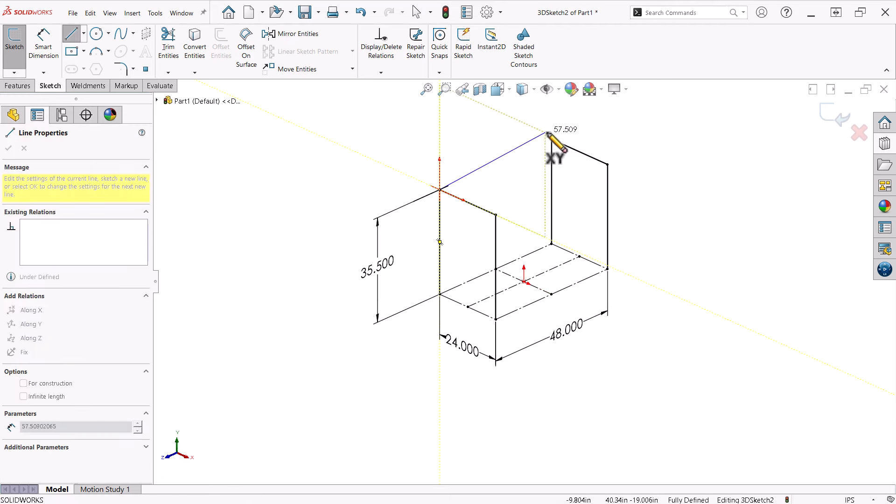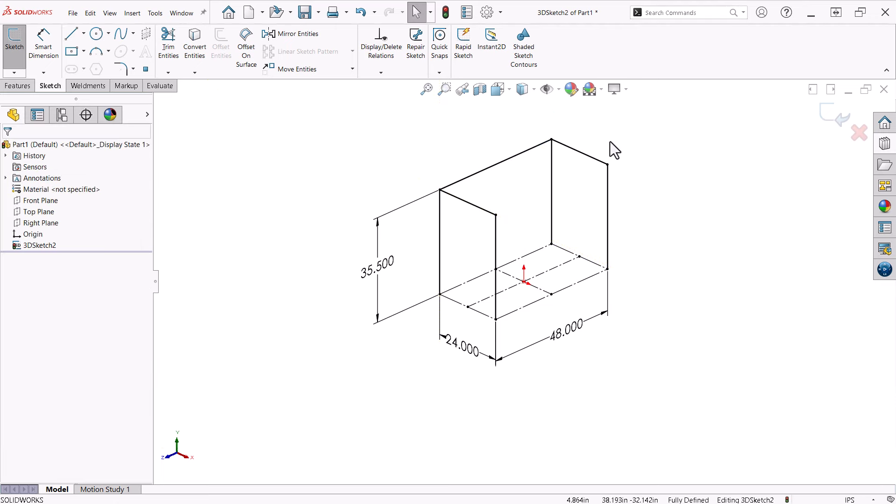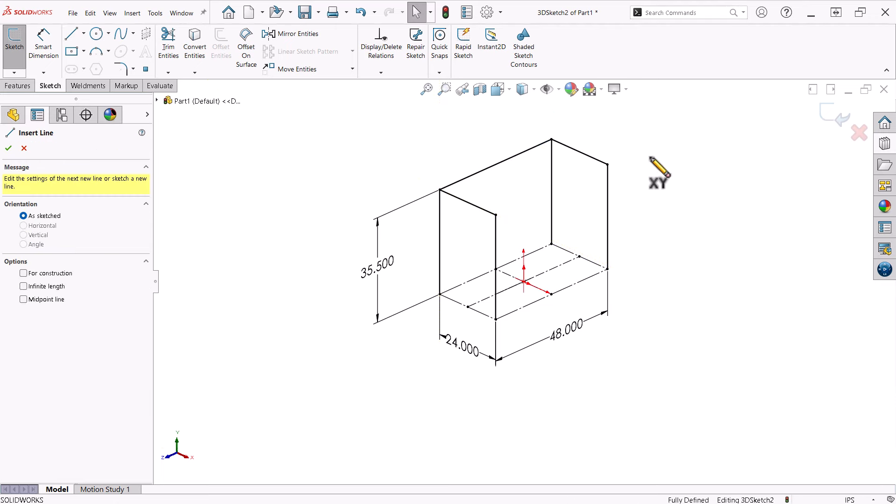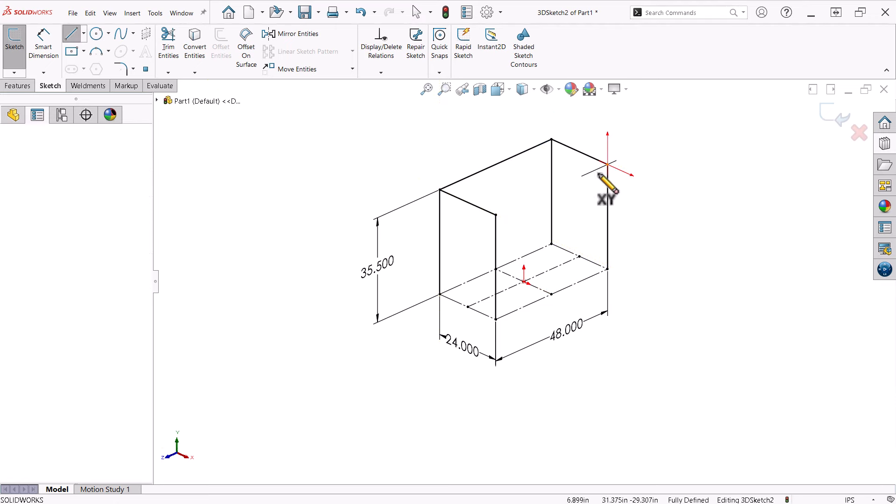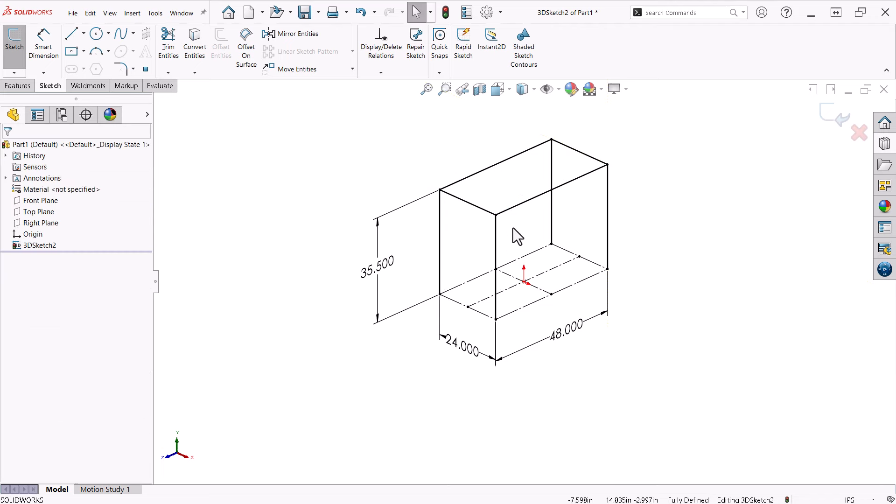In this case, since I am defining the line by clicking existing endpoints, I do not have to concern myself with the orientation of the sketch triad. I just add the lines.